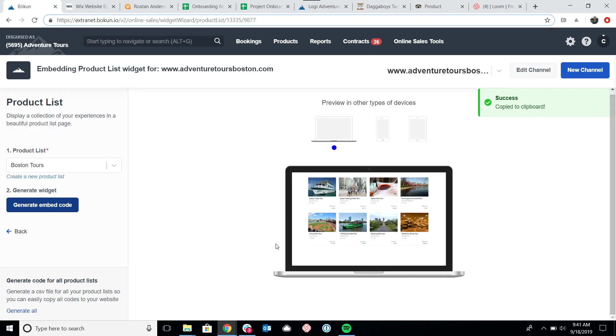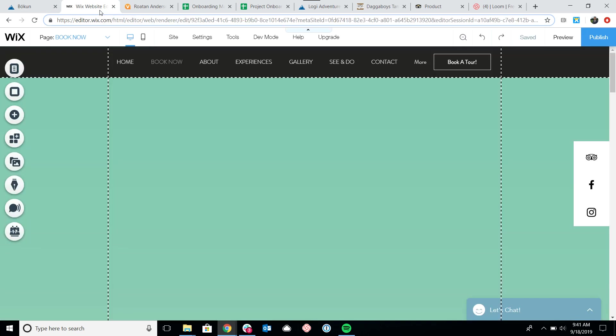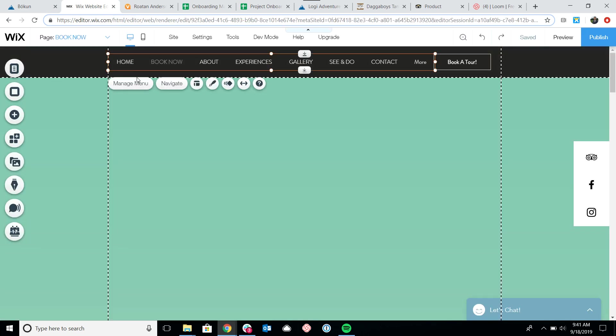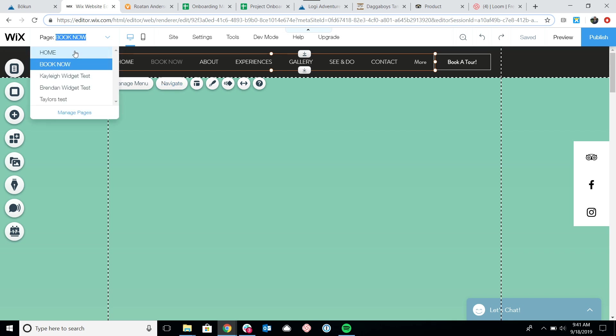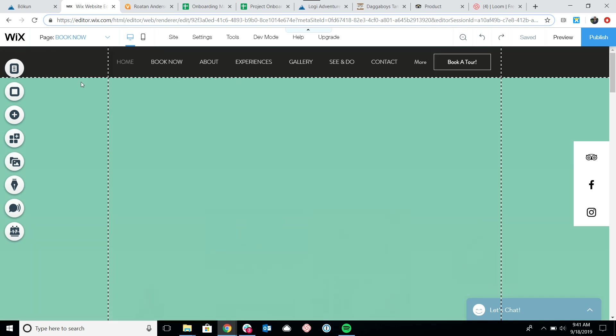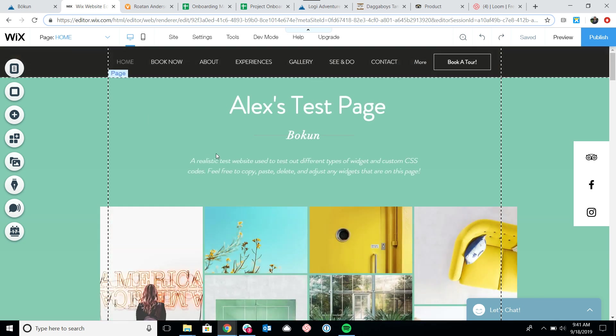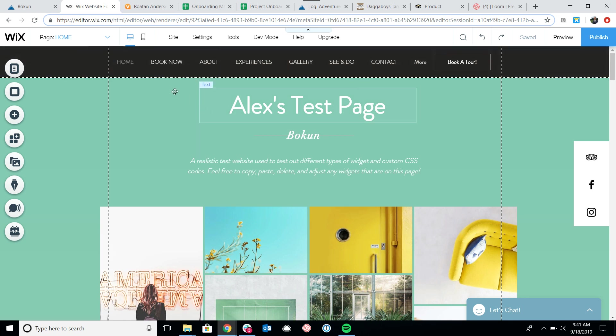Now we're going to go over to our test website. We have a Wix website here to test our widget on. We do have videos on how to embed widgets for WordPress, Squarespace, Joomla, and a number of other providers - please look at our help desk. But essentially many of them work in the same way.